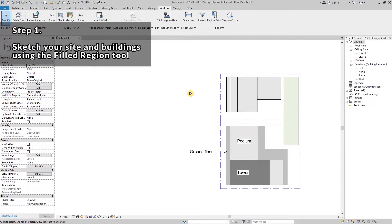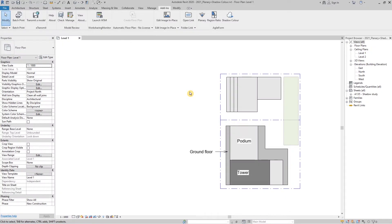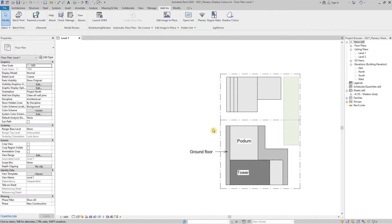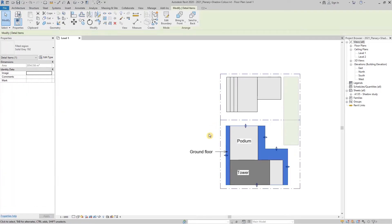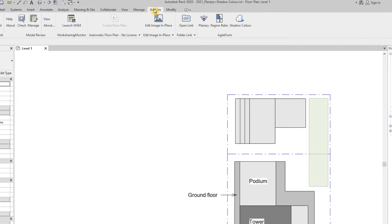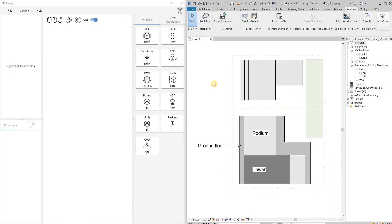We're going to start with the basic drawing using the field region tool. We're going to draw our sites and our buildings. Each field region will represent a building part — in our case we have ground level, we have a podium, and we have a tower.